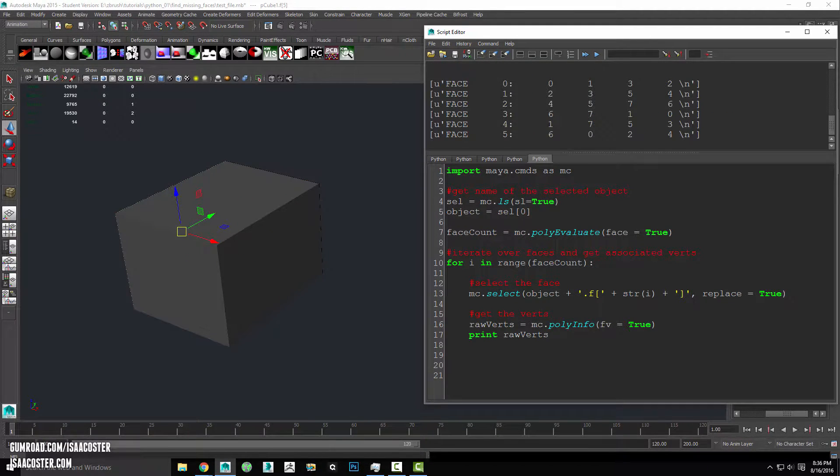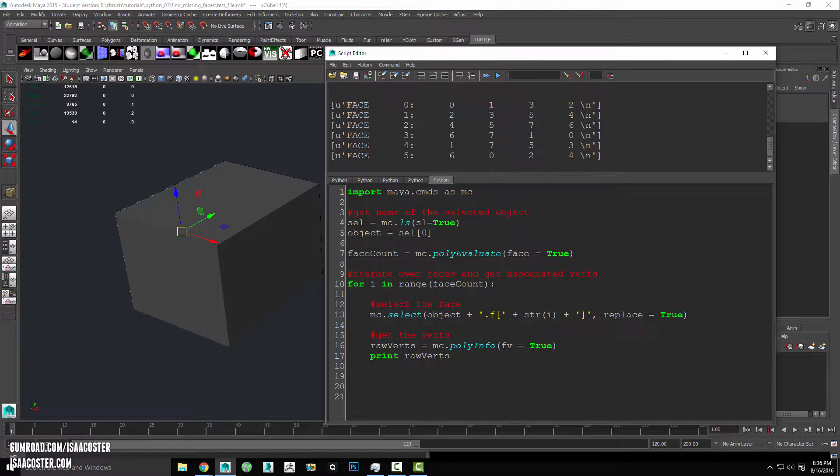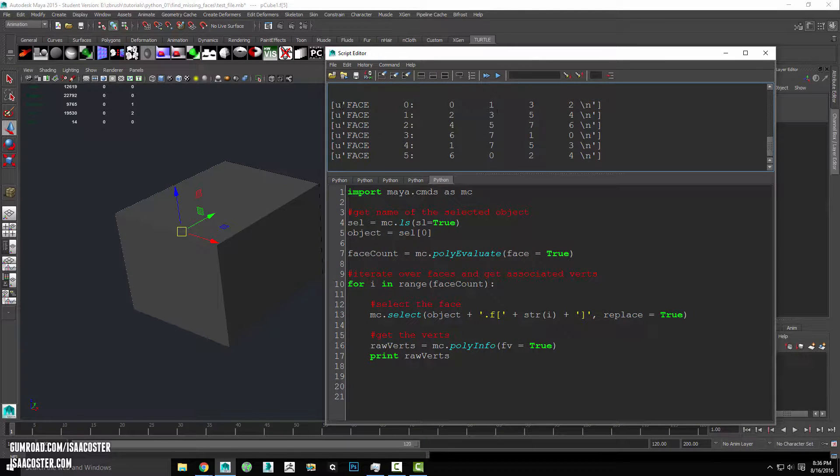So here is what we get. Now what you can see here is we get the output. This is for each face. So I have a list here and there's one item in the list and it is a big awkward string.